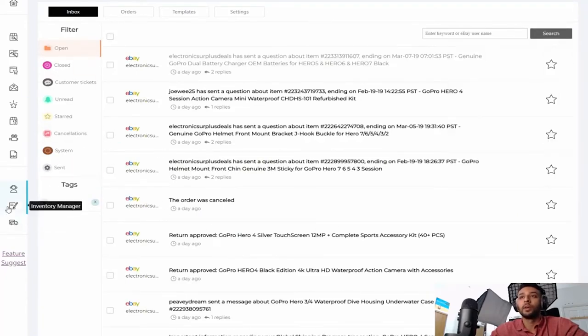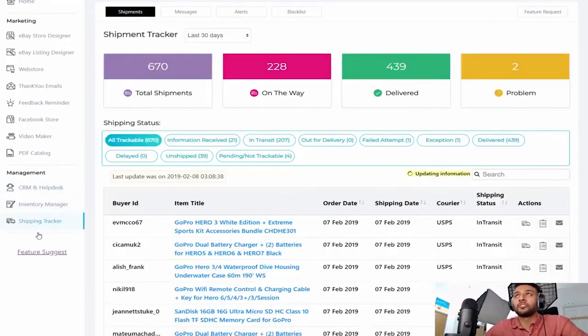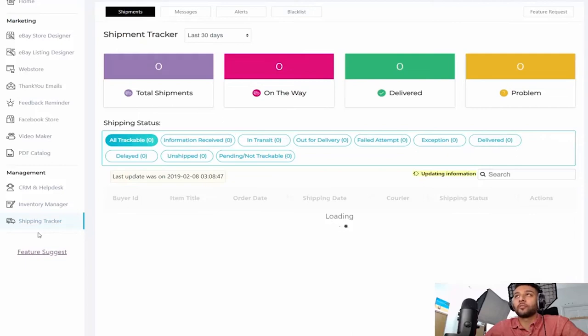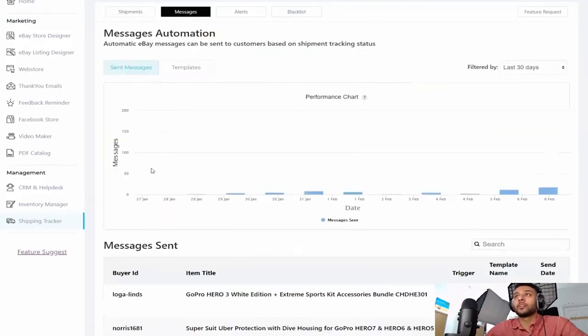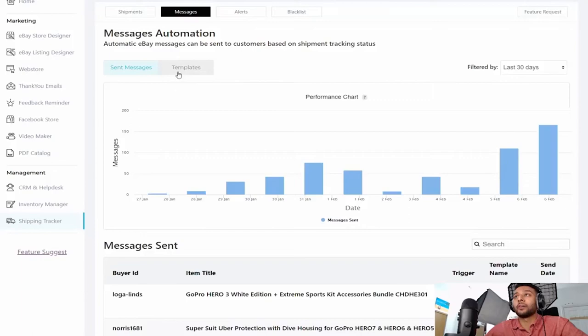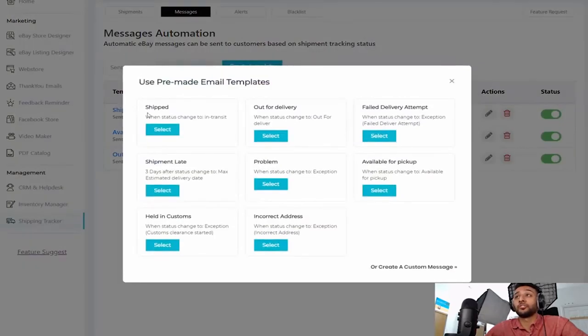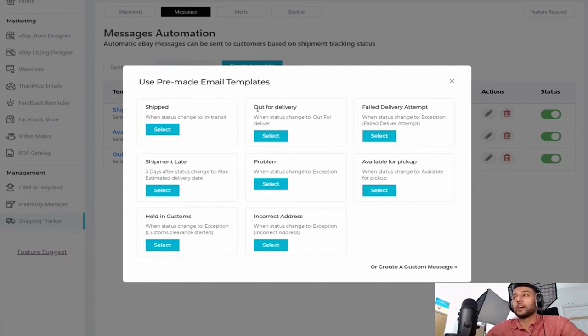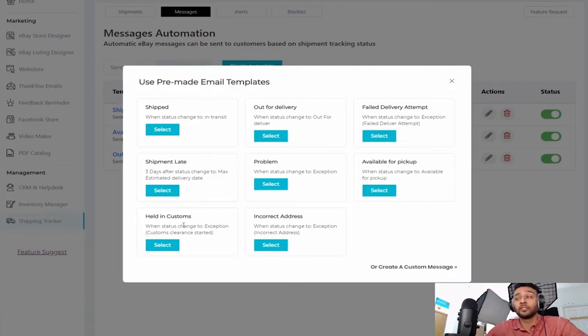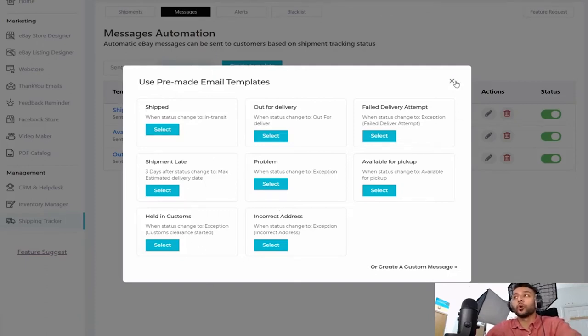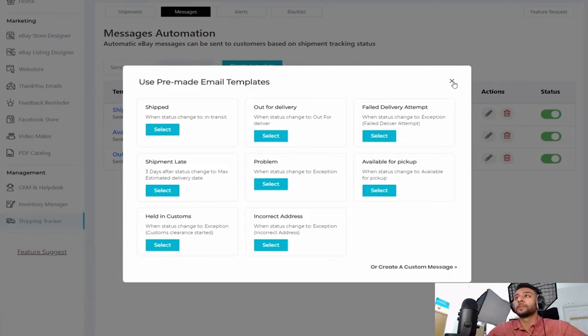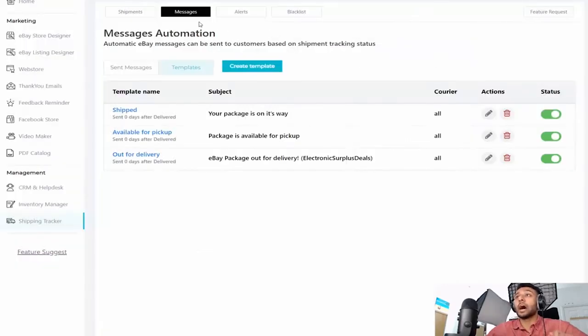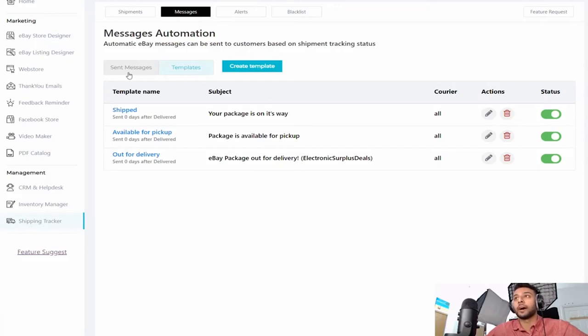Alright guys, let's check out the shipping tracker that they have over here. This is also one of my favorite tools that they have. This sends out a message to your buyer when an item is shipped, meaning when it's scanned in the post office. It sends out a message when it's out for delivery, failed shipment, late, problem, available for pickup, held in customs, incorrect address. It basically notifies your buyer throughout the whole process of their order, which, as a buyer you would love that, right? And so this is a great feature. I love this.